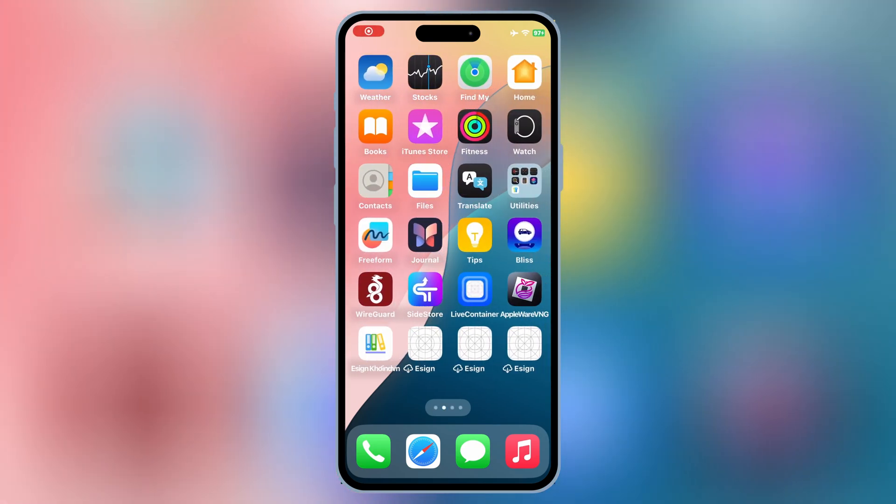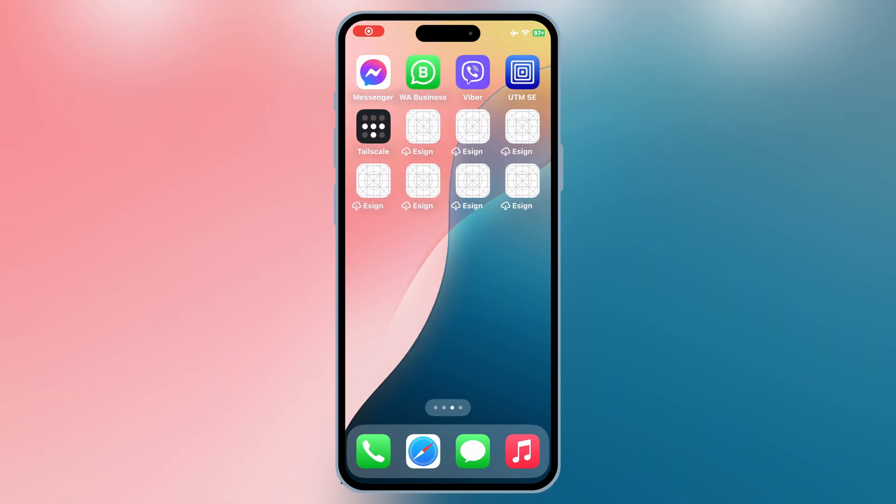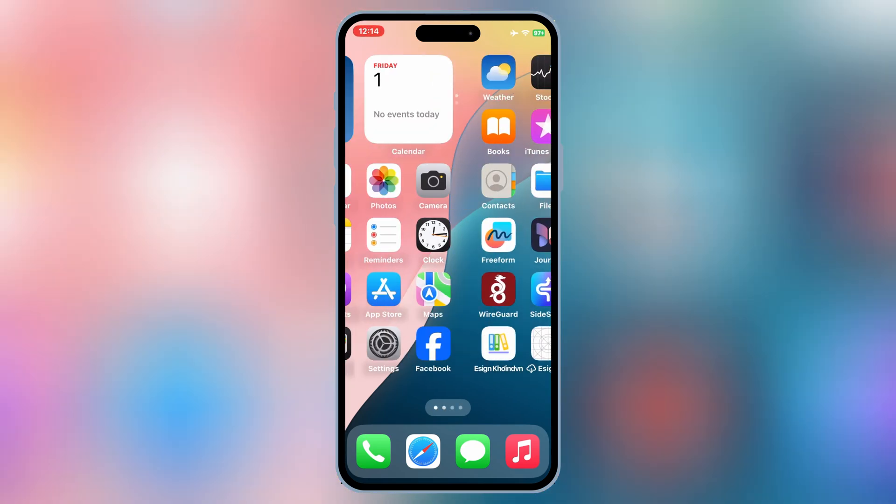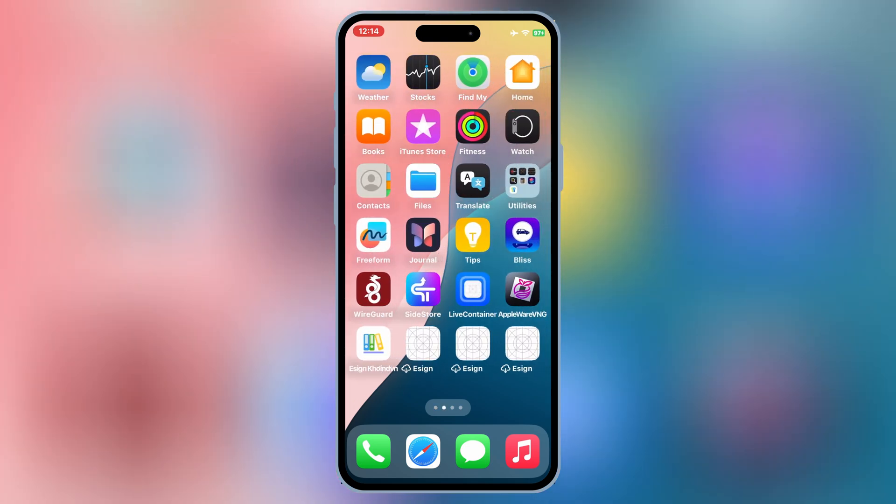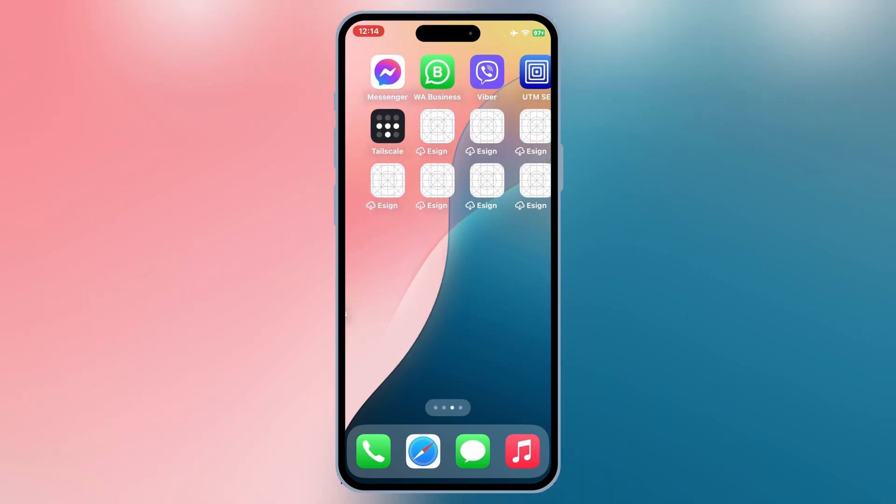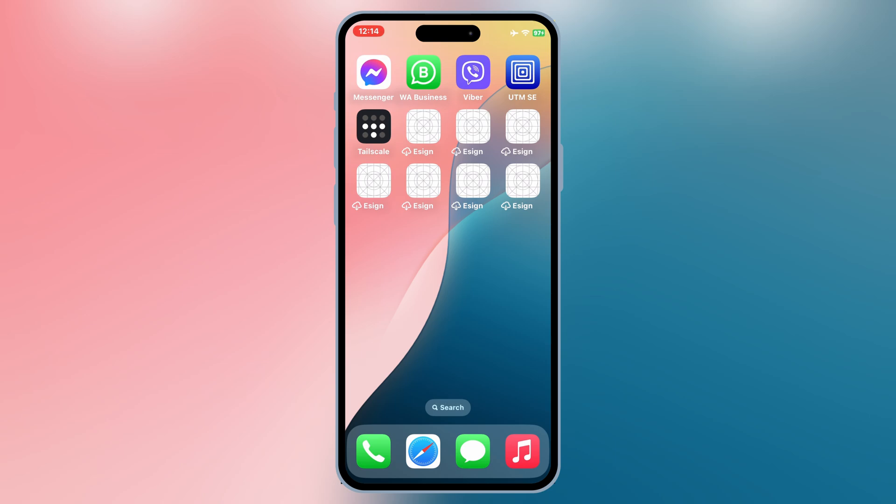Welcome back to Skibbity Tech. Today, I'll be walking you through a step-by-step guide on installing Scarlett on your iOS device using APC. After that, I'll show you how to use Scarlett to install IPA files on your iPhone or iPad without a computer and without worrying about app revocation. This means your apps stay working without interruptions. Let's get started.